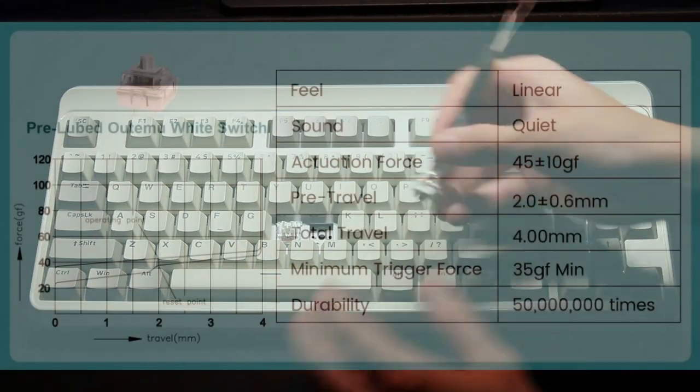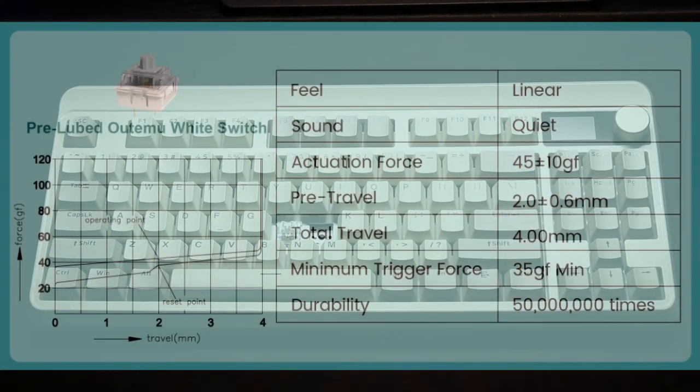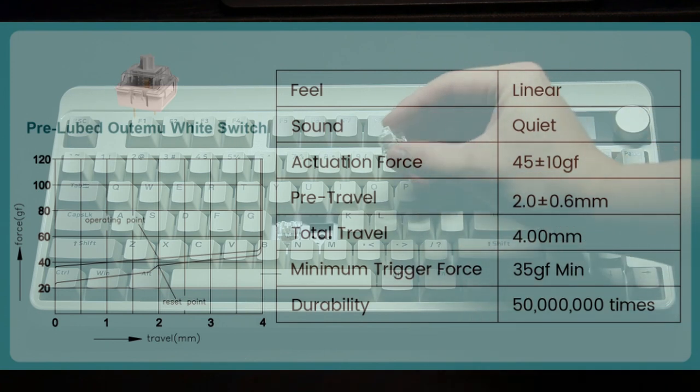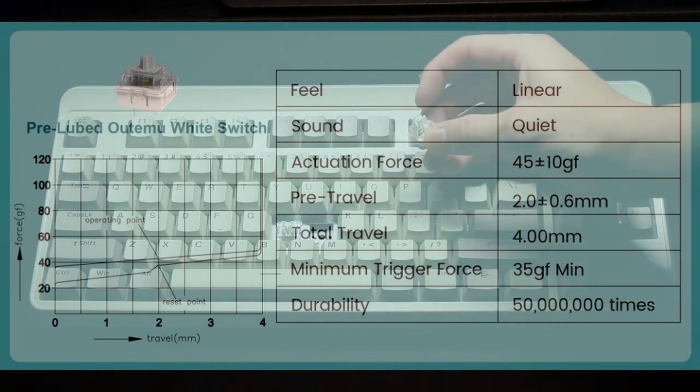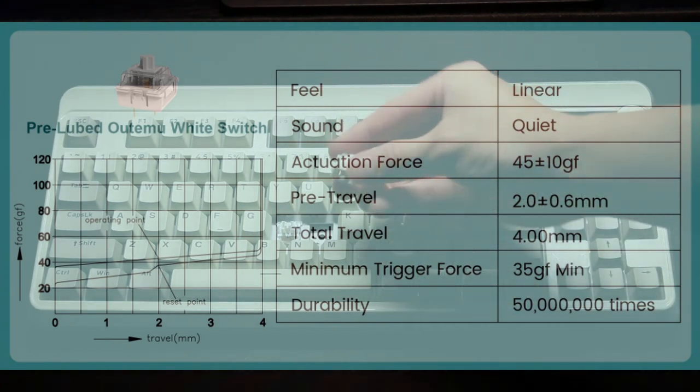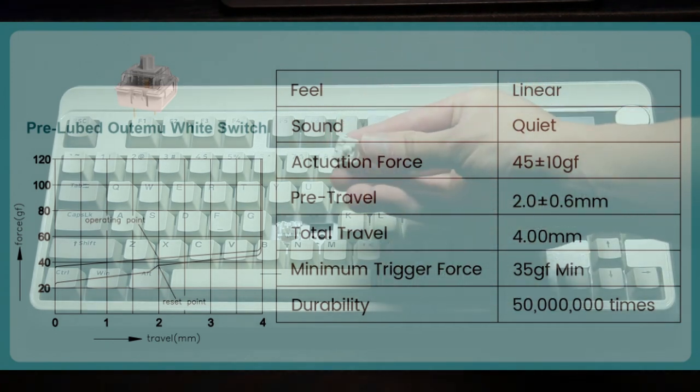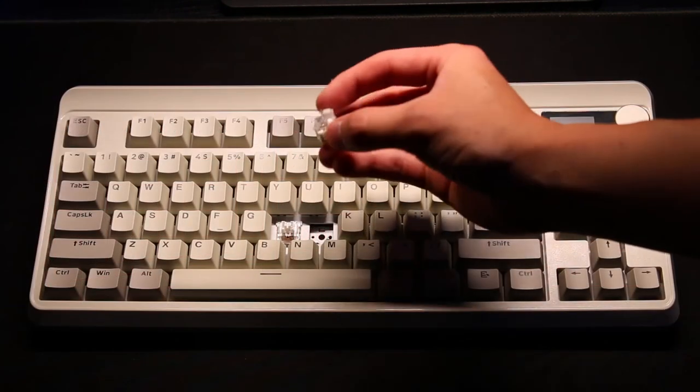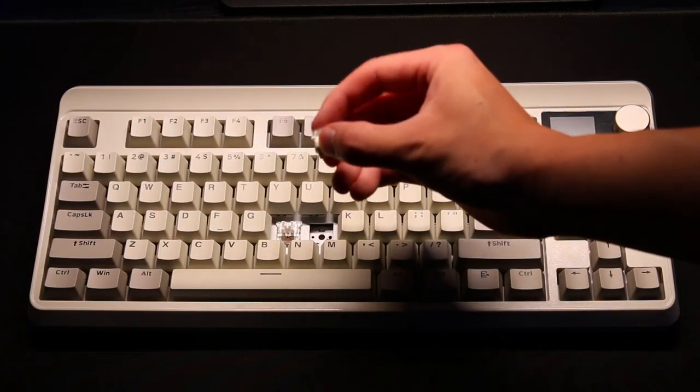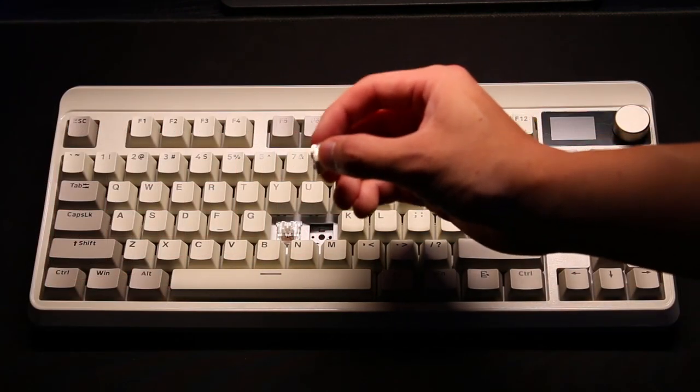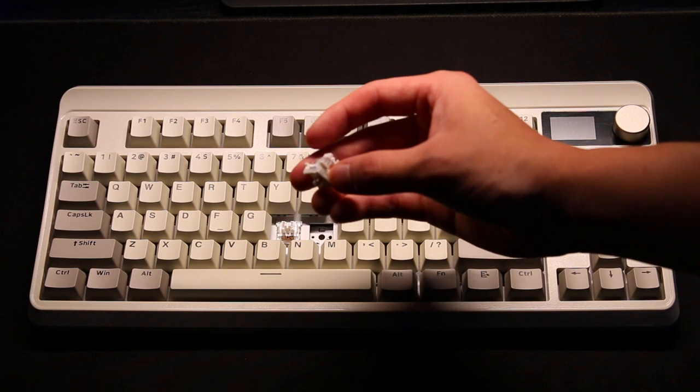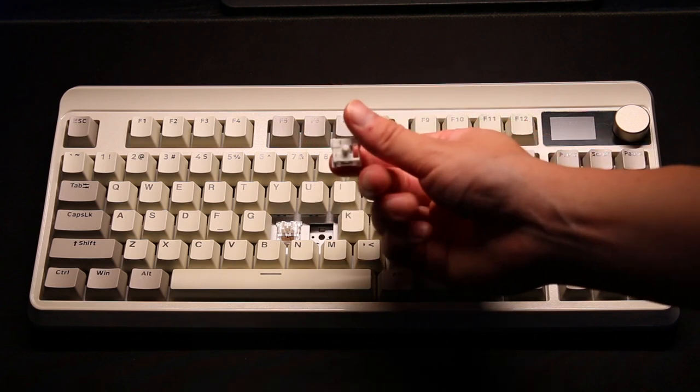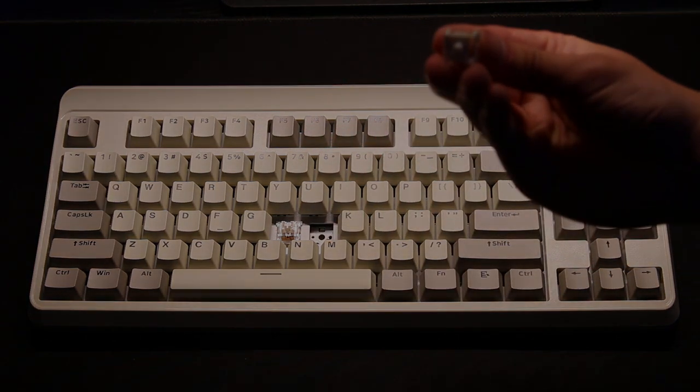Now over to the switches. The switches you get are the Altamu white switches. They are a pre-lubed linear switch that actuates at 45 grams. The switches do a really good job. They're smooth and they lean towards the deeper side of the sound spectrum. So let's listen to the sound test.